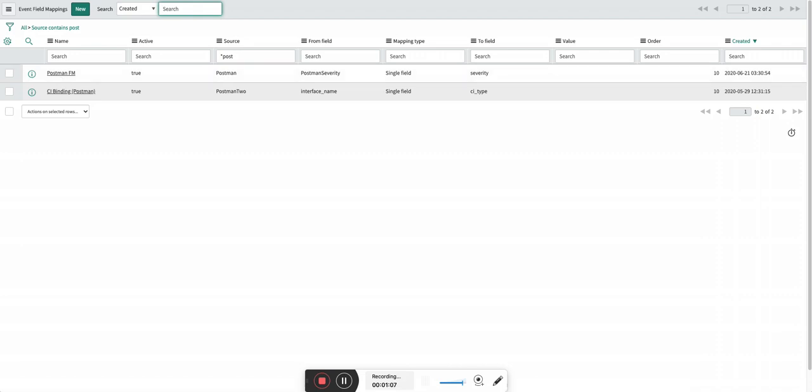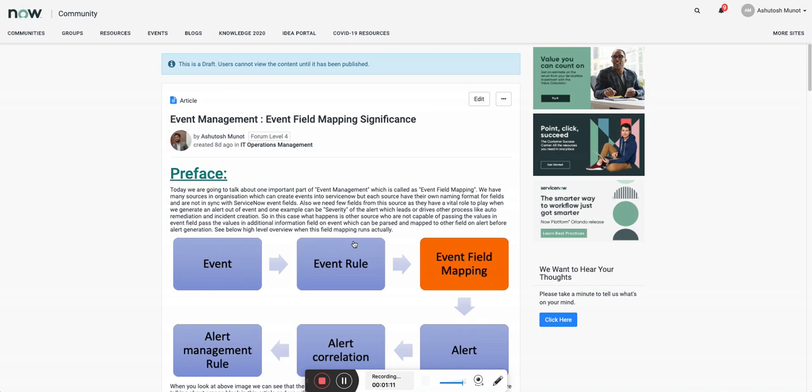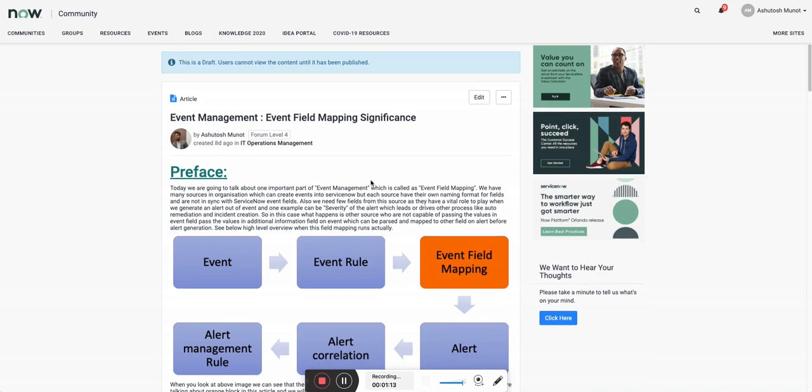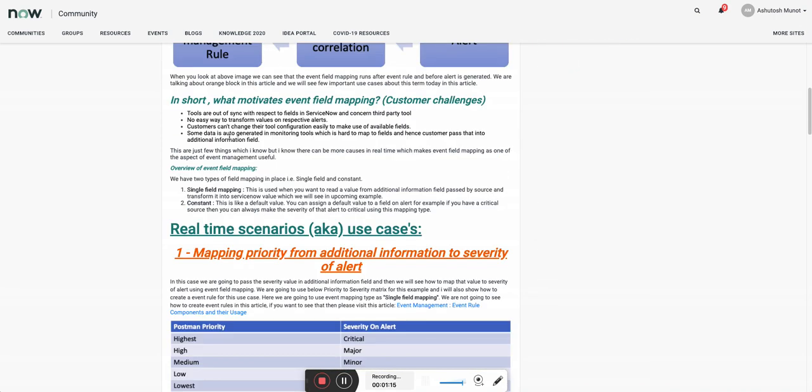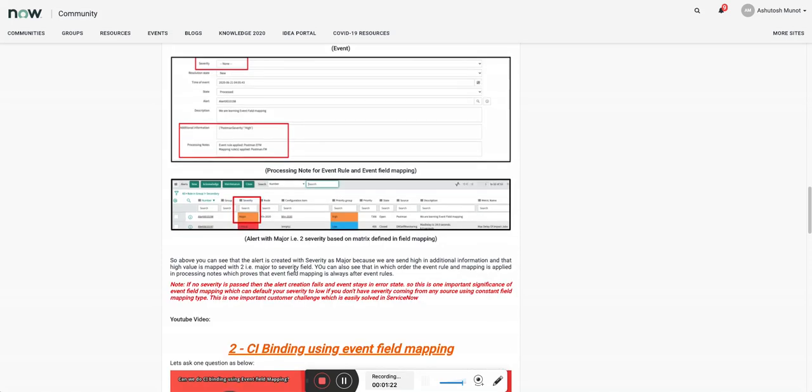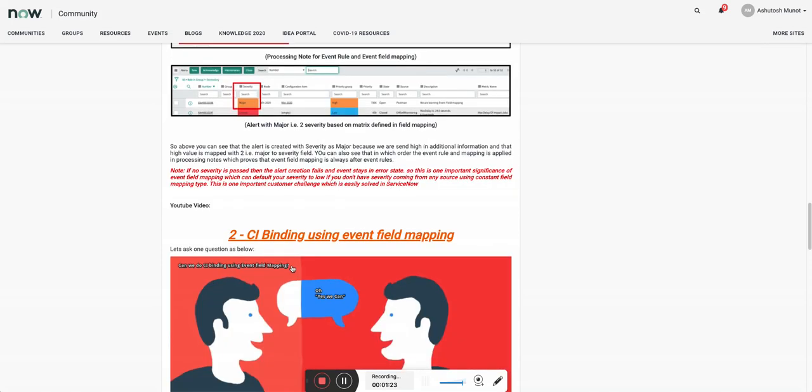So let's proceed. I have two use cases. This video is related to the first use case which is only severity field mapping. I have created an article on community so you can look at this article. These are the use cases: event mapping priority from additional information to severity of an alert, and the second use case is CI binding using event field mapping, for which I will be creating another video.